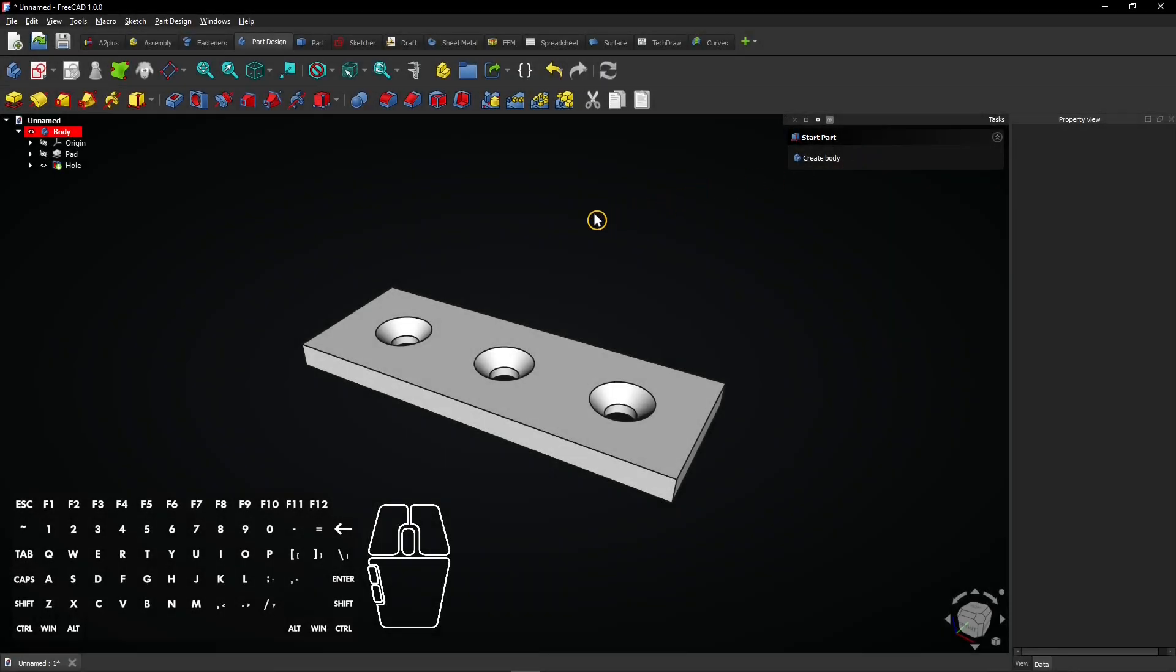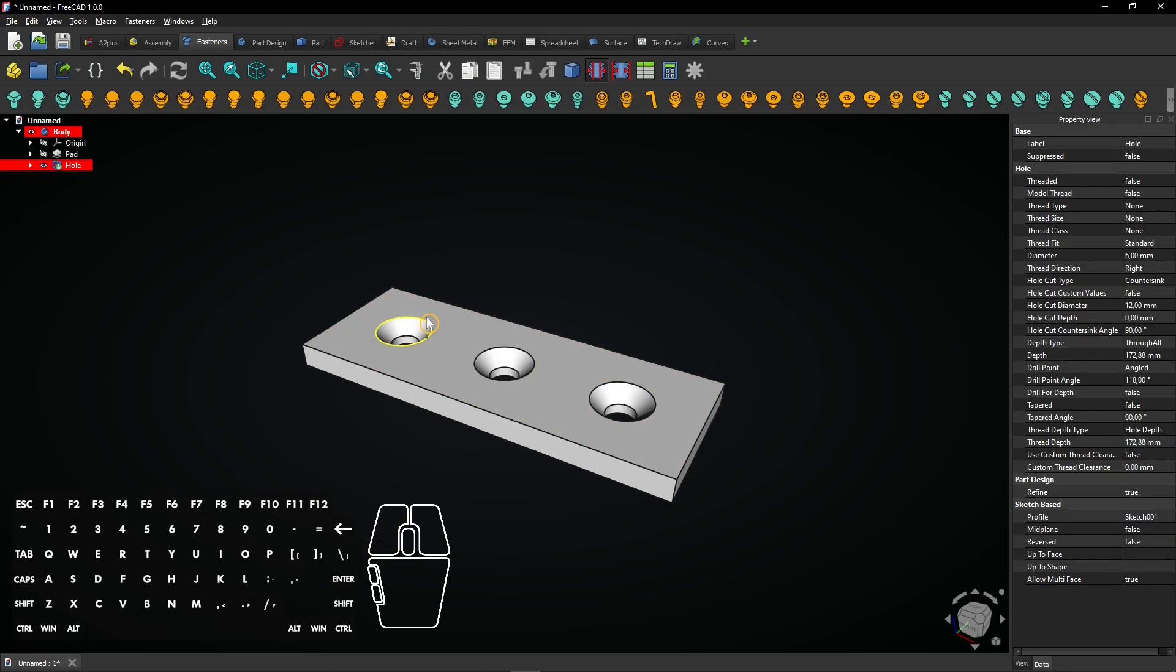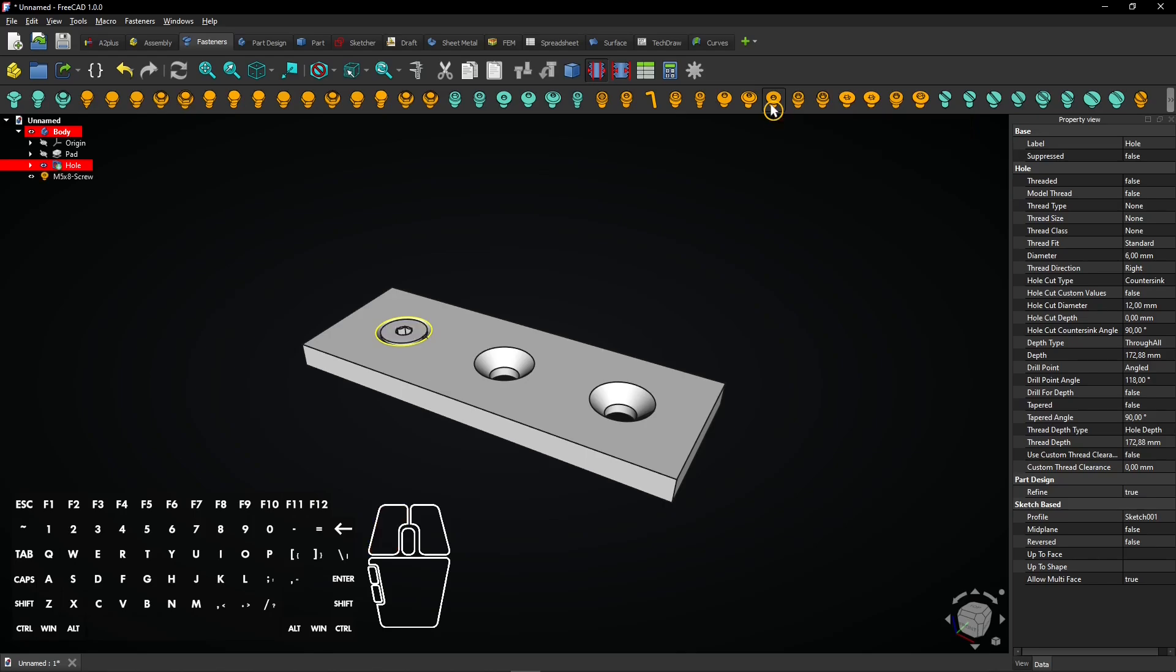To make sure our hole fits standard screws or bolts, we'll use the fasteners workbench. This lets us add pre-made threaded fasteners and test our design. Select this edge of an outer hole and then select the screw you need. It will automatically appear inside the selected hole.